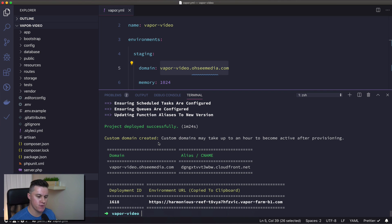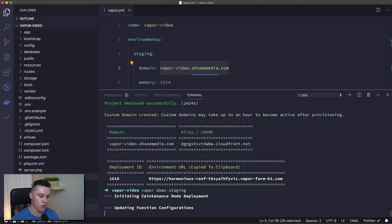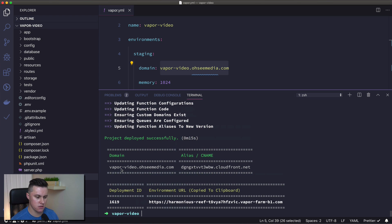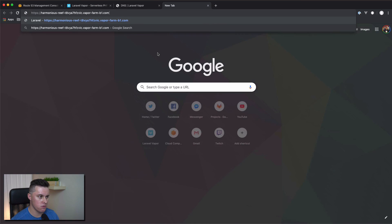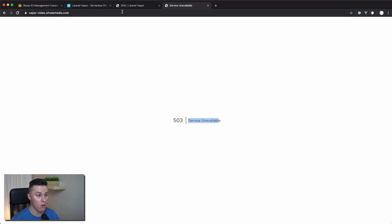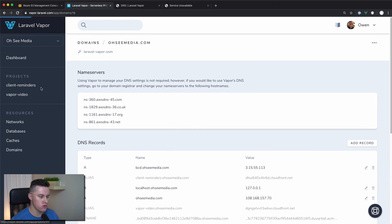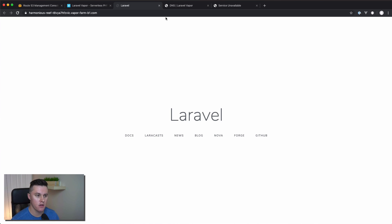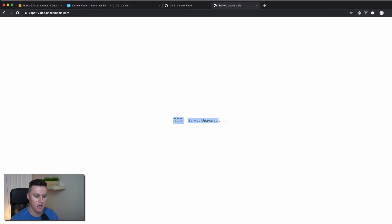The last thing I want to show you is using maintenance mode in conjunction with a custom domain. If we use `vapor down` and then staging, we're going to put staging into maintenance mode, which will disable that URL from being accessible. It took 15 seconds to do that. Now hitting VaporVideo.ocmedia.com, we get a 503. However, if we go to our vanity URL, we can see that it's still running. So the use case here is if you're making changes and want to test your site before opening it back up to the public, you can use the vanity URL to test your application while the custom domain is in 503 maintenance mode.